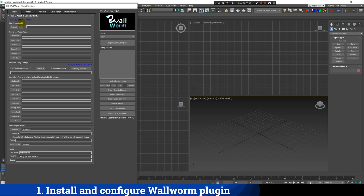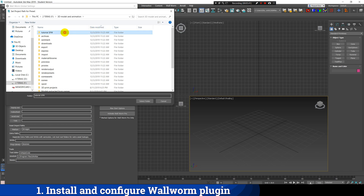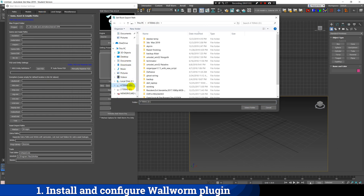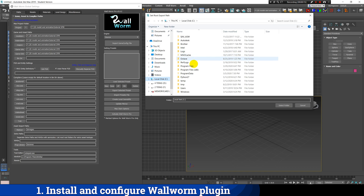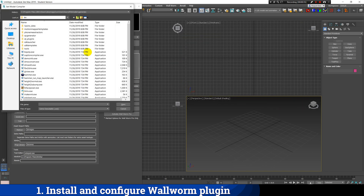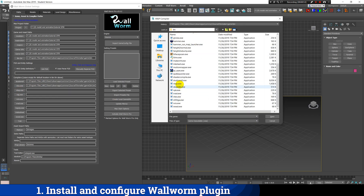Now we're going to configure the plugin by setting all the paths pointed to Source Filmmaker. The game and asset section can be mapped to any folder. The default directory should be inside the installation folder of Source Filmmaker, but since any folder is allowed, I will select a separate folder just for this tutorial. Then we have to set all the directories that point to the Source Filmmaker installation, browsing to their location and selecting the files that match the names listed in the plugin.